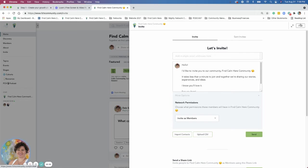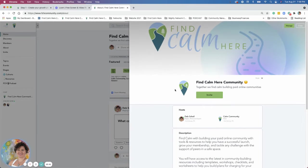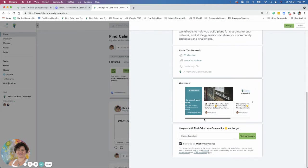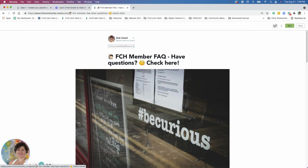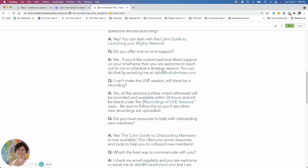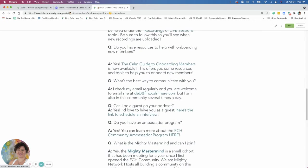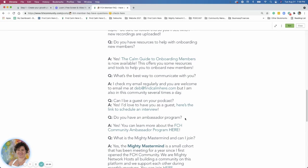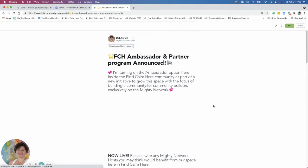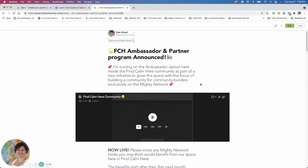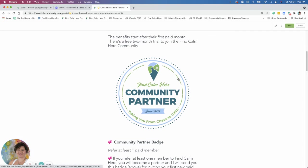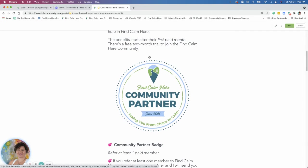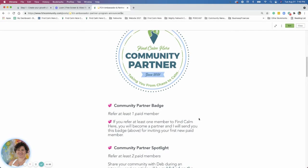But maybe it's more access to you. Like I have, I created in here, let me go to the about section. I think I put it in the FAQ. Do you have an ambassador program? I have that FAQ. Yeah, you can learn more about the ambassador program here. That link goes to a detail of, and I have a video of the ambassador program in here too. Turning the ambassador program, ambassador options on the inside the find calm here community. If you refer one member, I give you this awesome community badge that I had a marketing person come up with for me last year. And then two paid members, I'm going to do an article on you in the find calm here blog and inside the community. So that's the partner spotlight.